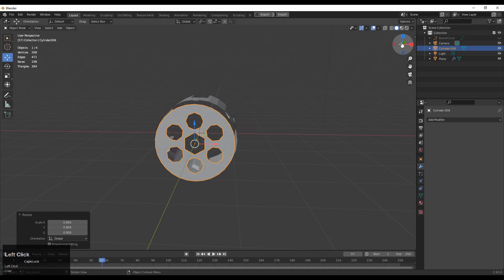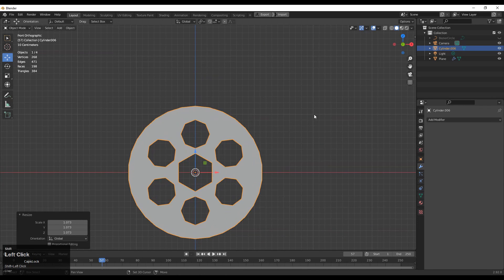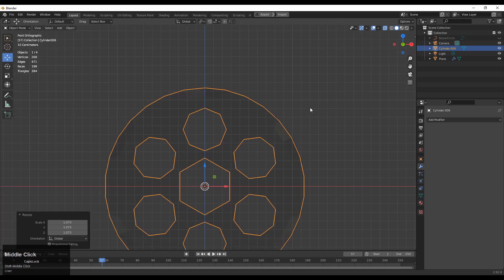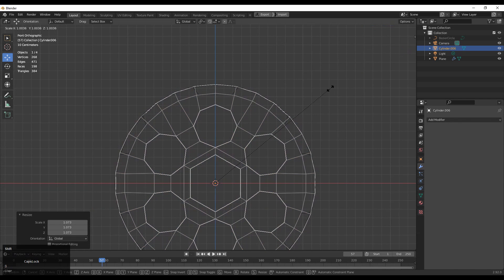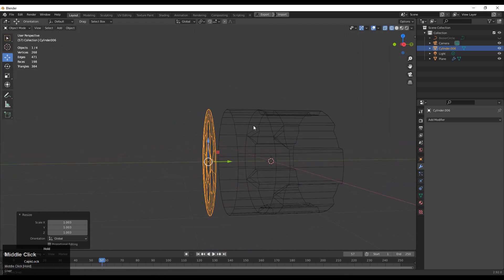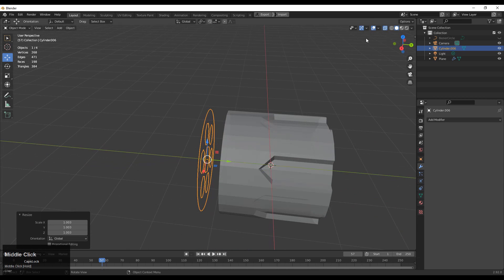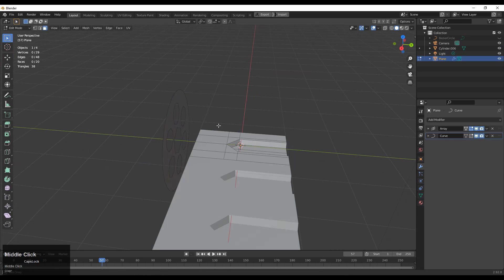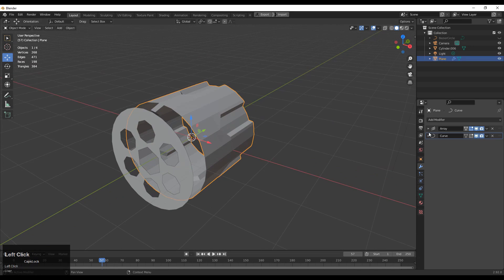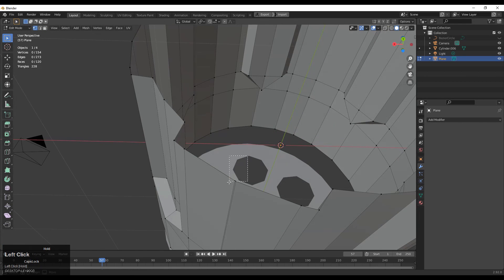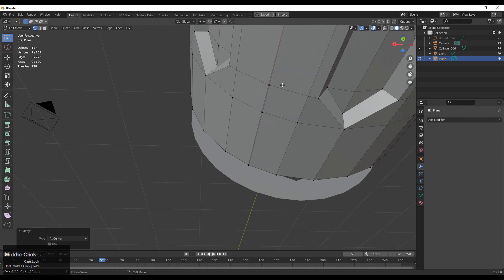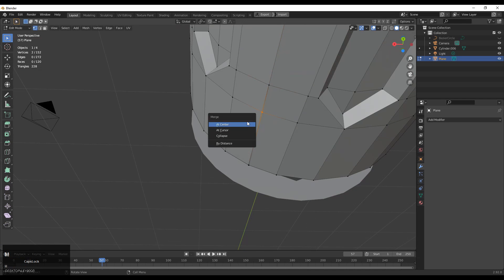Now it looks pretty well. We need to connect this topology to the back part so we can connect them together. Before that, just adjust the proper scale and proportions. Then you need to apply the array modifier and the curve modifier. You will get this kind of mesh — just need to merge these vertices at the center, so select these vertices and press M to merge at center.